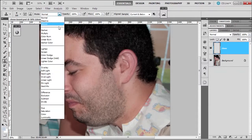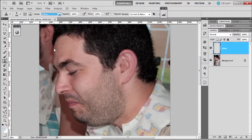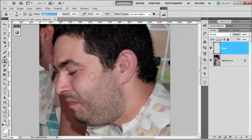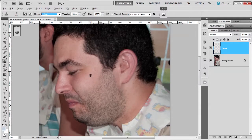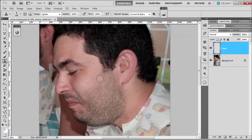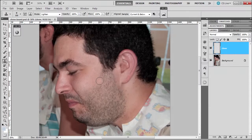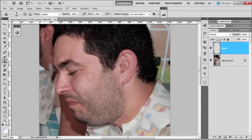I'm going to change my mode to lighten. Now, lighten means I'm going to sample from his cheek, right? Sample a little bit higher. And it's going to say, hey, I'm going to clone anything that's darker than the area that I sample from because that's what lighten mode does. Lighten says, okay, I'm going to lighten anything that's darker than where I sampled.